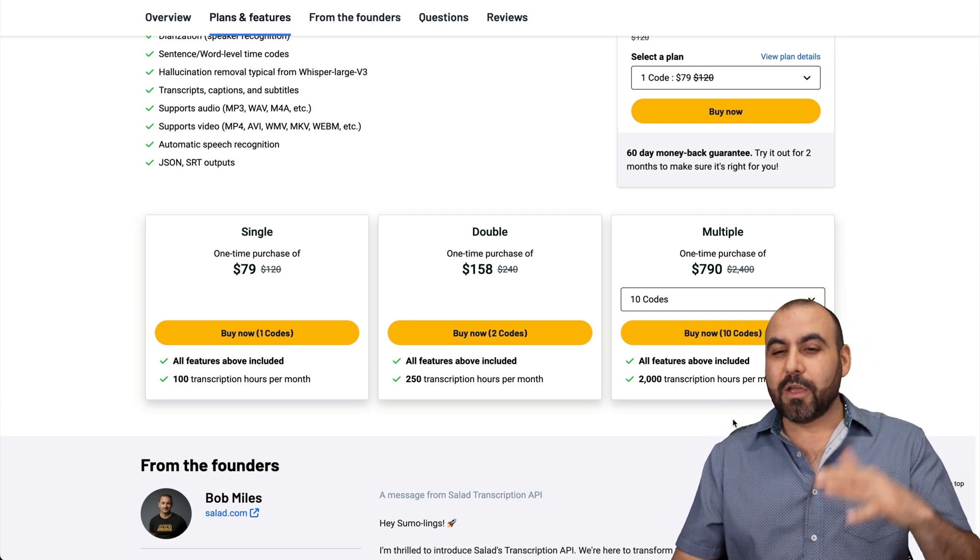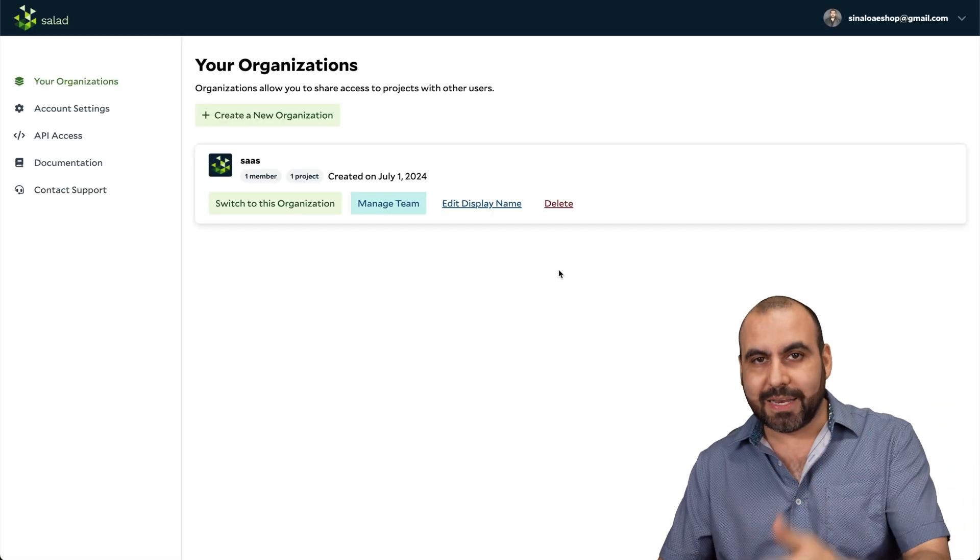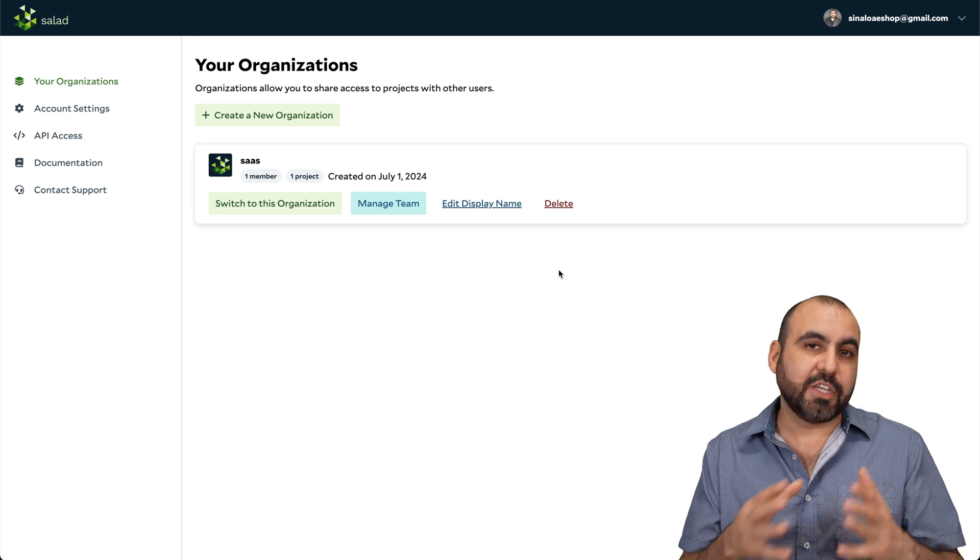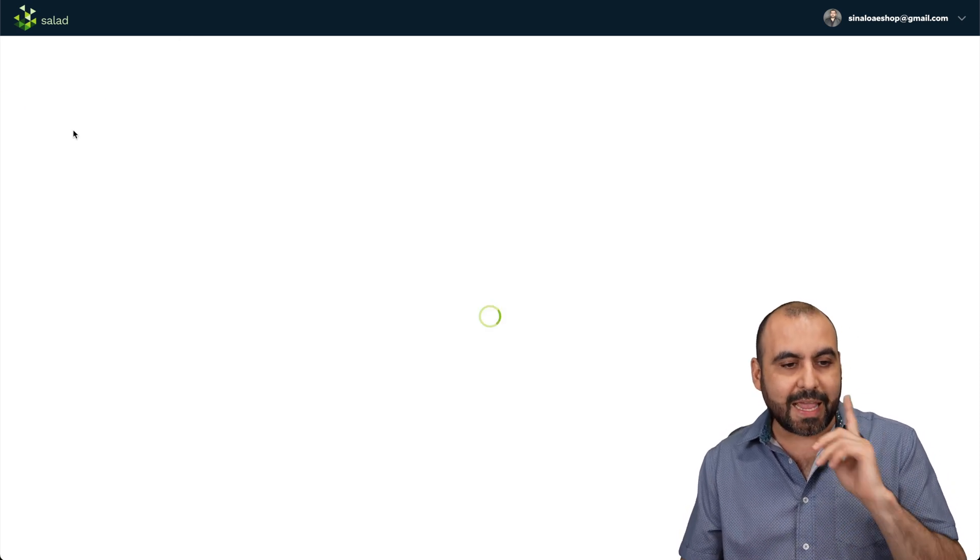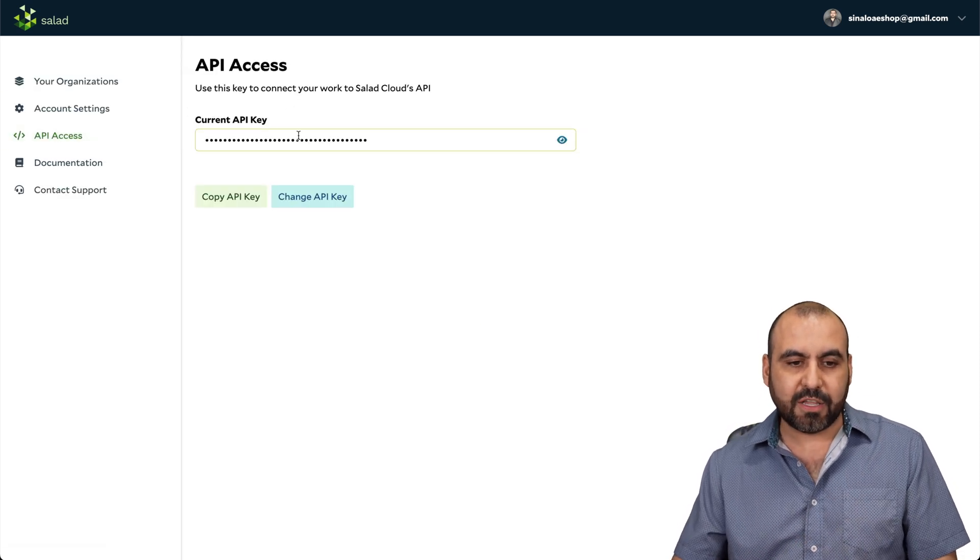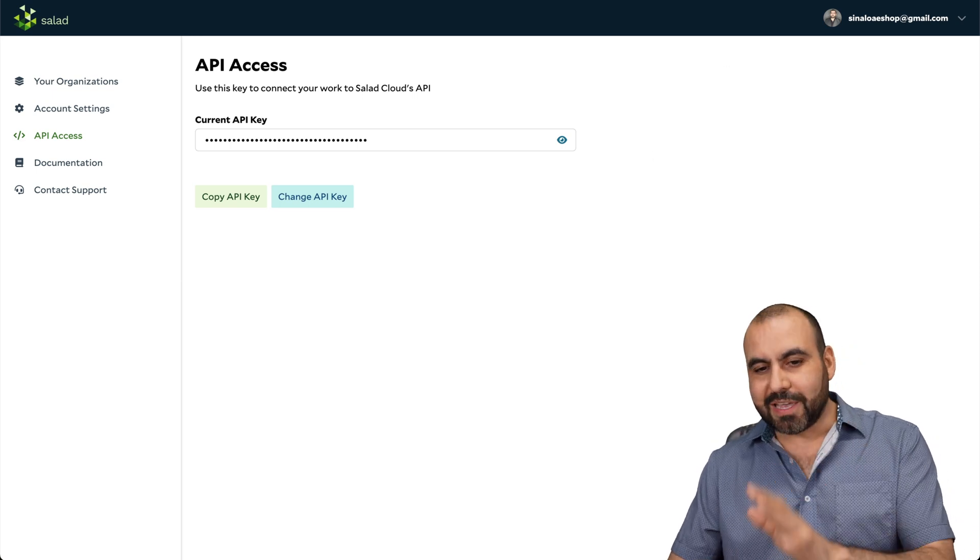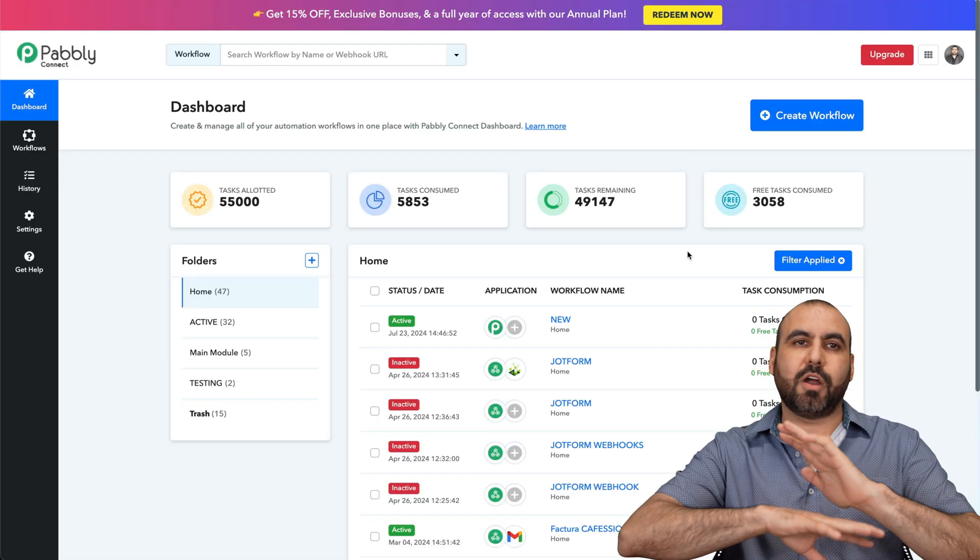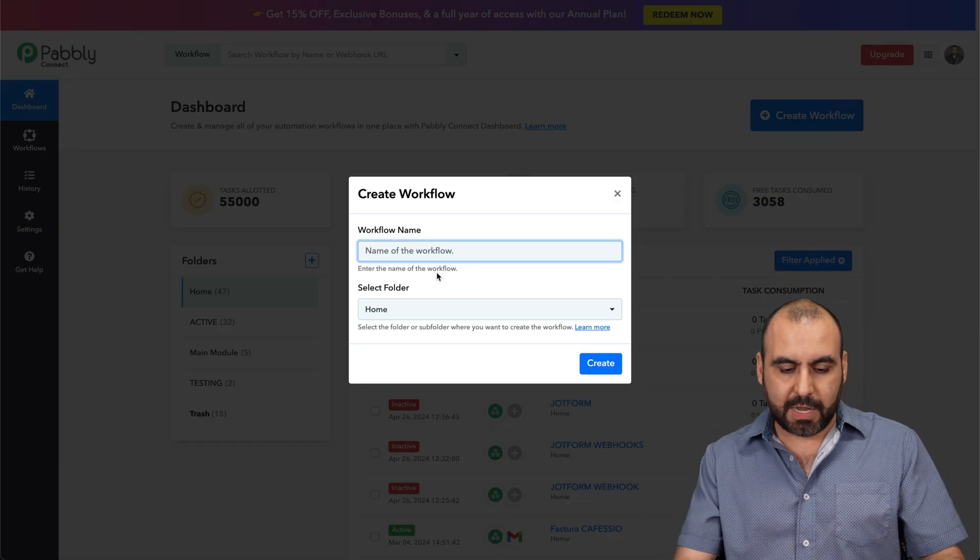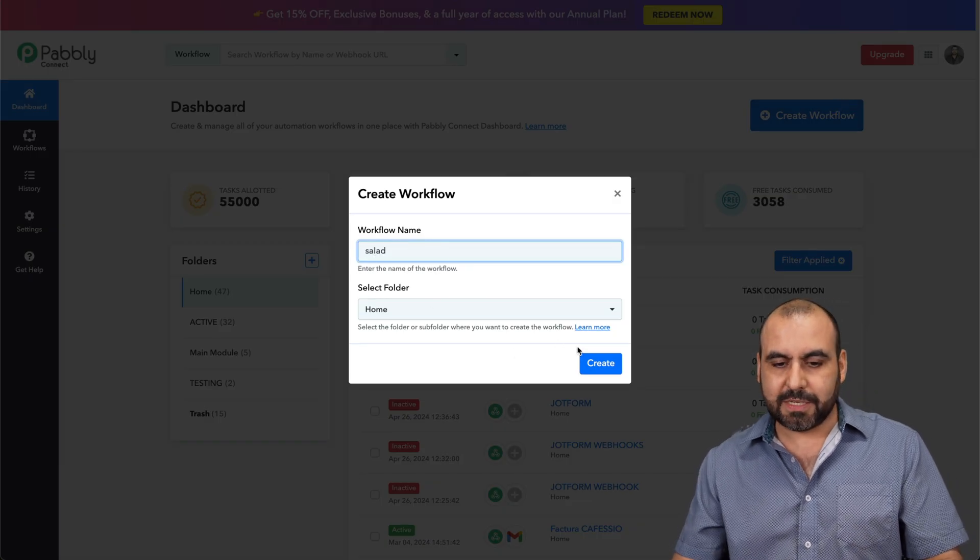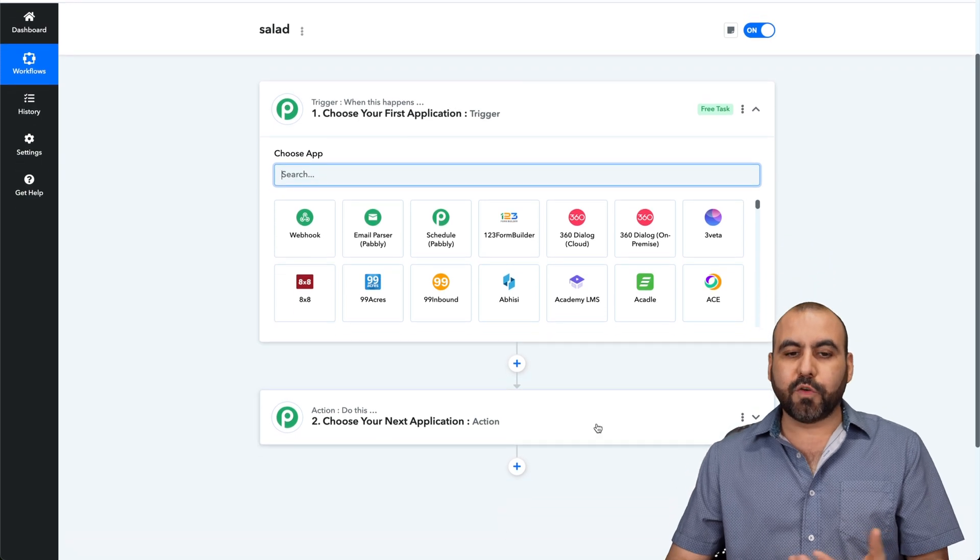All right, now to connect salad with Pably Connect is super easy. So first of all, you need to create an organization when you create an account and you're going to need API access, which is this little code right here that's hidden. Let's go into Pably Connect to show you how you're going to connect. We're going to start a new flow. Let's go ahead and create a flow. We're going to name this salad just for testing purposes. This is going to open up the builder.